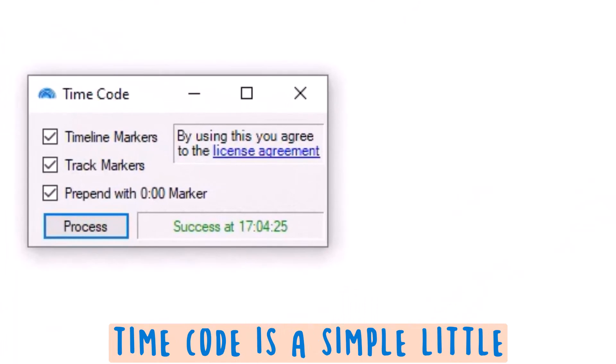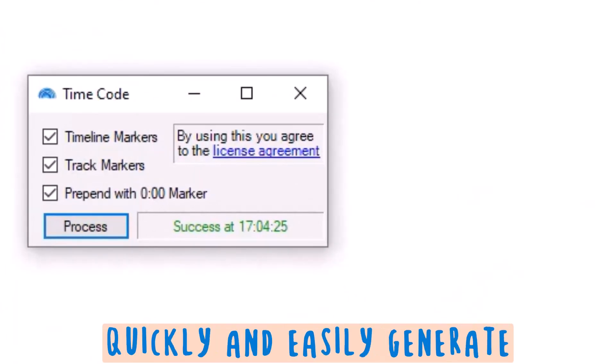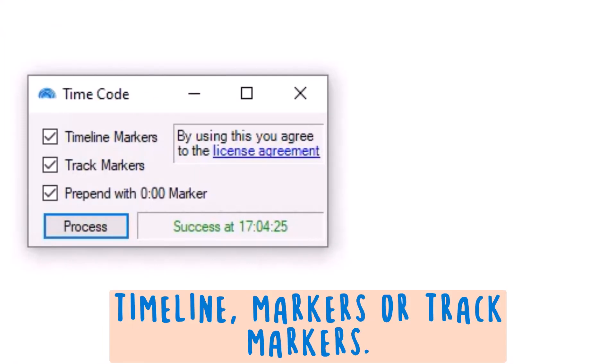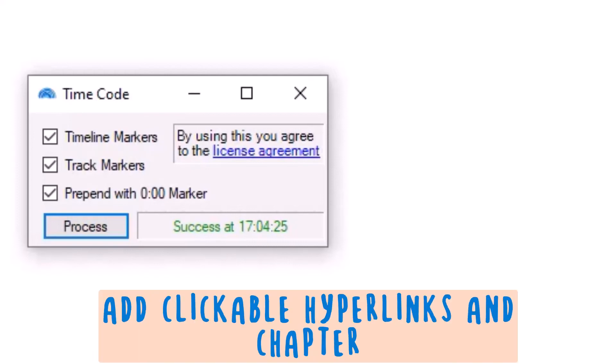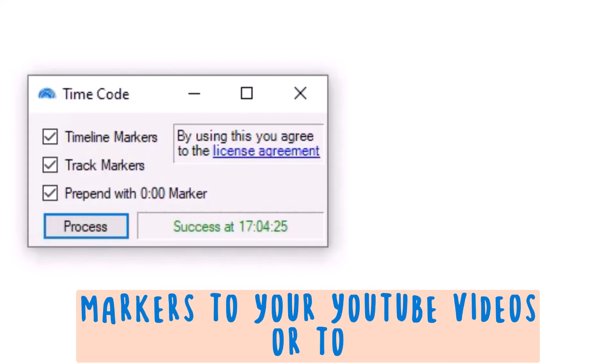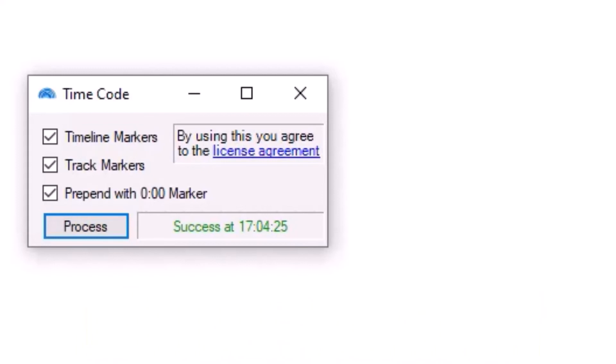So there you have it. TimeCode is a simple little application that can help you quickly and easily generate timeline markers or track markers from your Camtasia video files to add clickable hyperlinks and chapter markers to your YouTube videos or to your Microsoft Stream Classic videos.